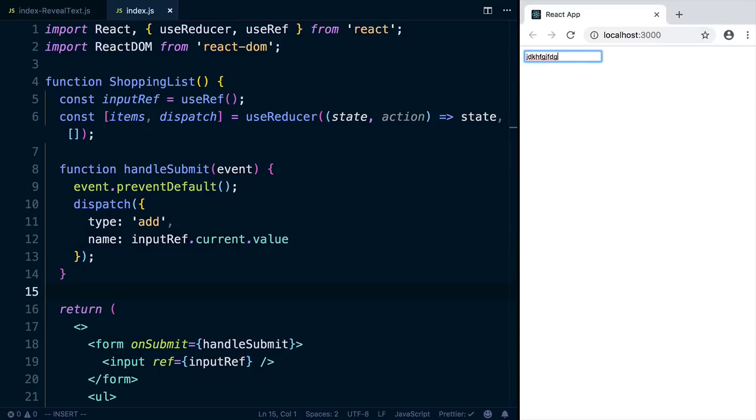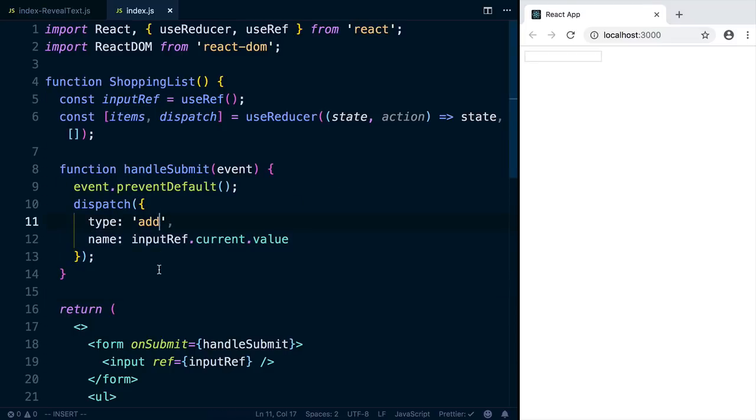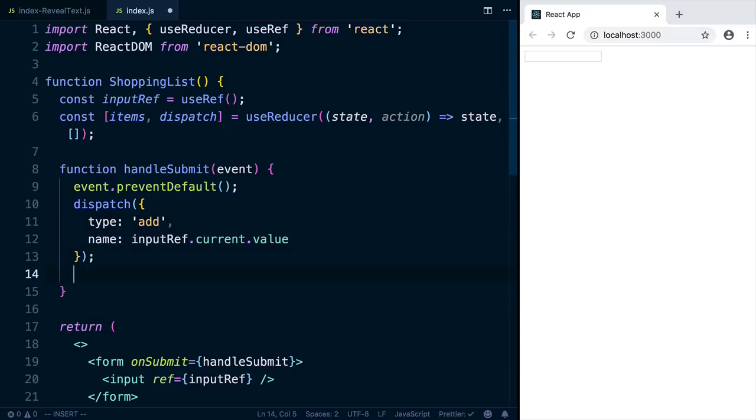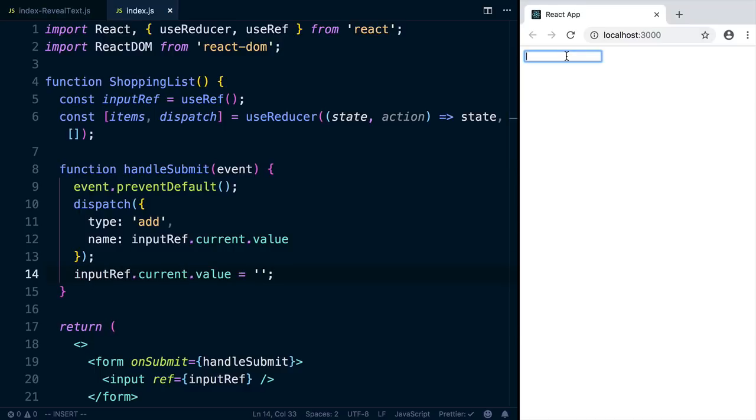So if we try this out now, it shouldn't do anything. Hit enter, and it does nothing. Let's, after dispatching, why don't we wipe out that value? So we'll do inputRef.current.value equals empty. Then we can try this out, and when we hit enter, we see that it wipes out.